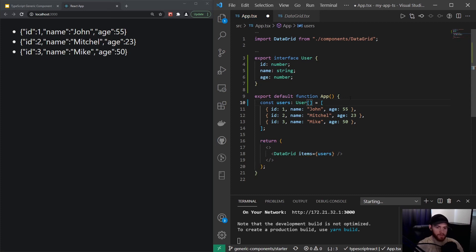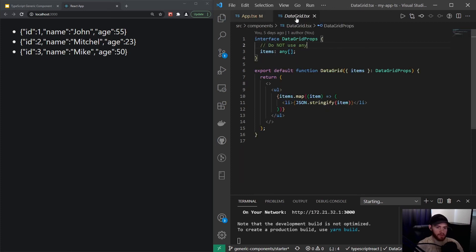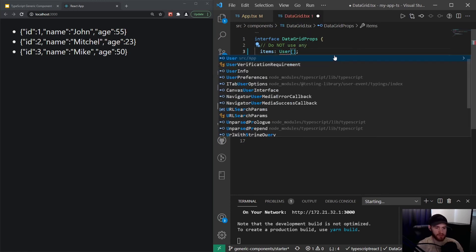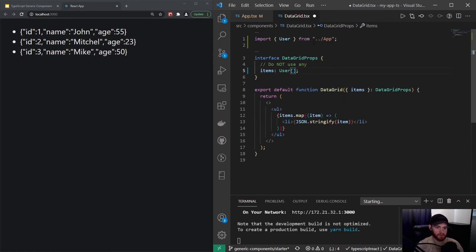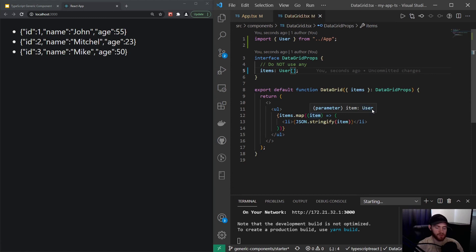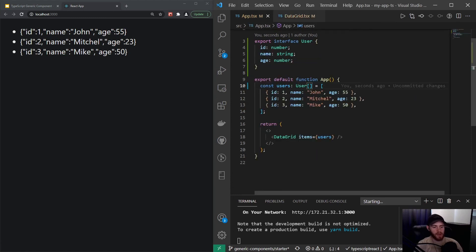Now here we could say that users is a User array. Since we exported it, we can now go right here and say that items is actually a User array. We have to import User from our app component, and now you'll see that everything works. But when I hover over item, you'll see that it's actually a User.